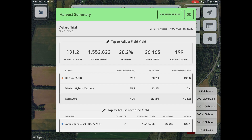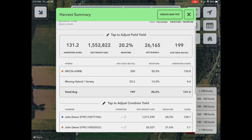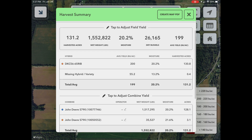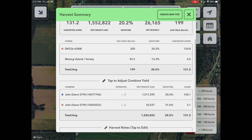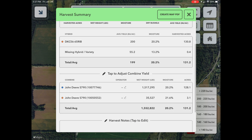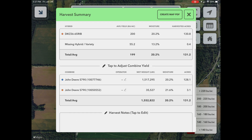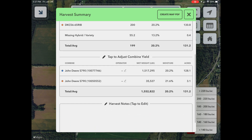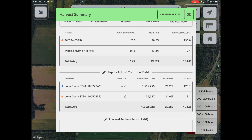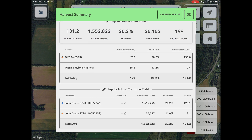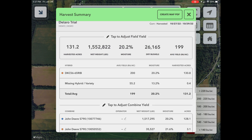The harvest summary report will appear showing harvested acres, total wet weight, field moisture, total dry bushels, and average yield that was measured in the selected field. Tap anywhere on the row of summary values at the top.